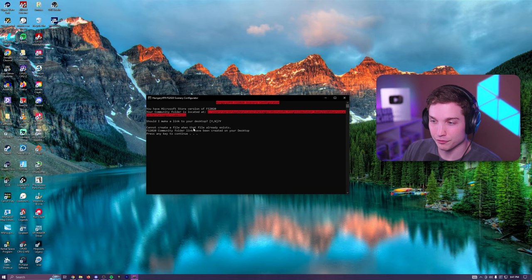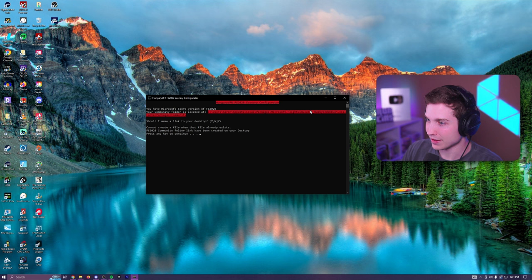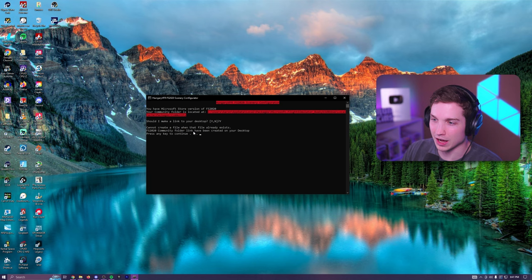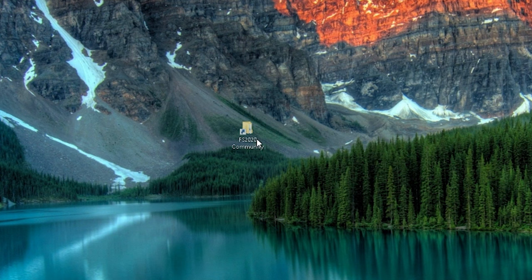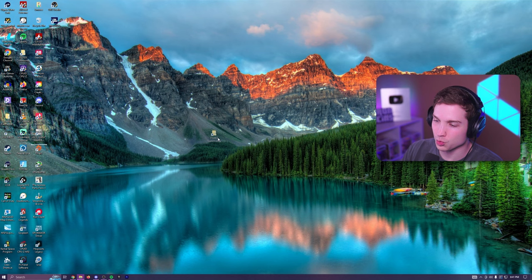This makes it so much easier than any of this. You don't have to go into your files and find where it actually is. It'll make a desktop location for it. Once it's on your desktop, it will look like this. FS 2020 community. At least that's what mine looks like. If yours is different, I'm sure you'll be able to find it. It's just another icon on your desktop. Now, once you've done that,